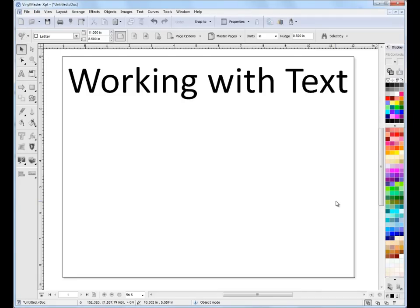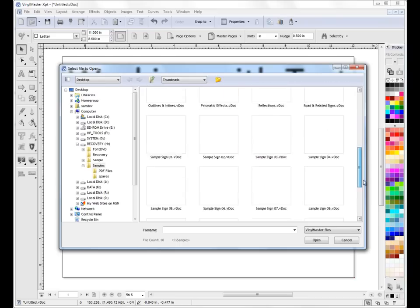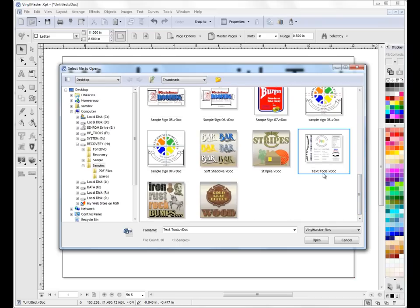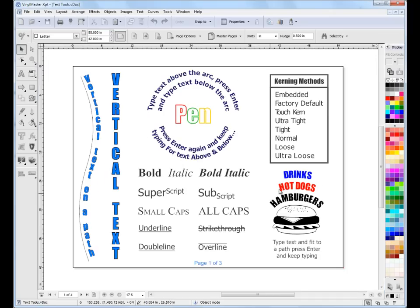In this tutorial, I'm going to show you some of the text features in VinylMaster, which are extensive and provide you with a number of specialist tools to create text-based signage. I'll open up a document that contains a good set of these examples and features by clicking on Open Document. All these VDocs are available in your samples folder in VinylMaster, so I'll click on TextTools.VDoc and open it up. This is a good example of the sorts of text you can create using VinylMaster.